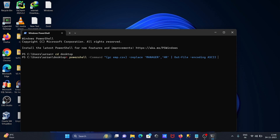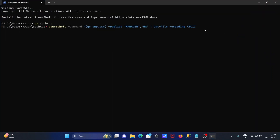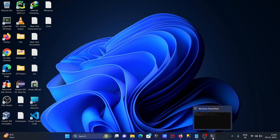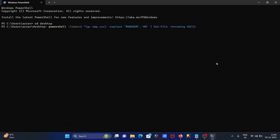After all that, let's give a new file name. We're going to create a new file on the desktop. Let's write here 'new file', and the type is now txt.